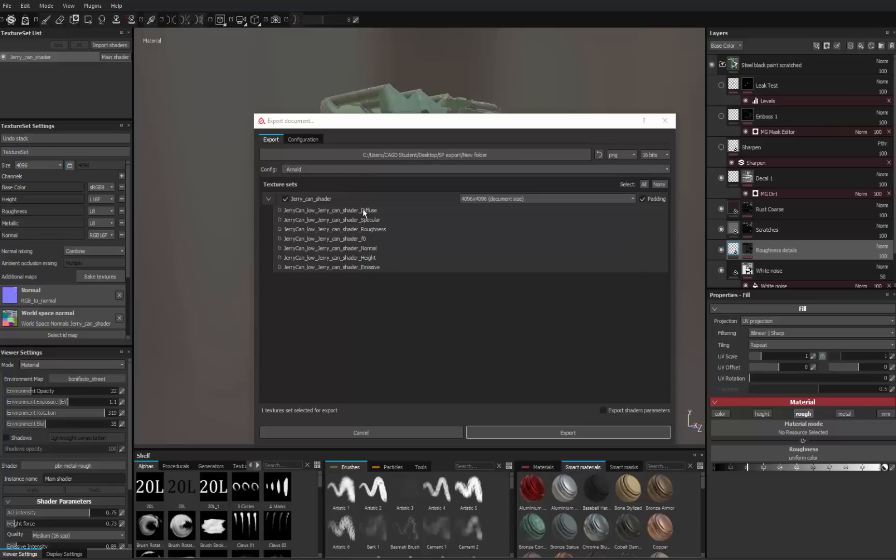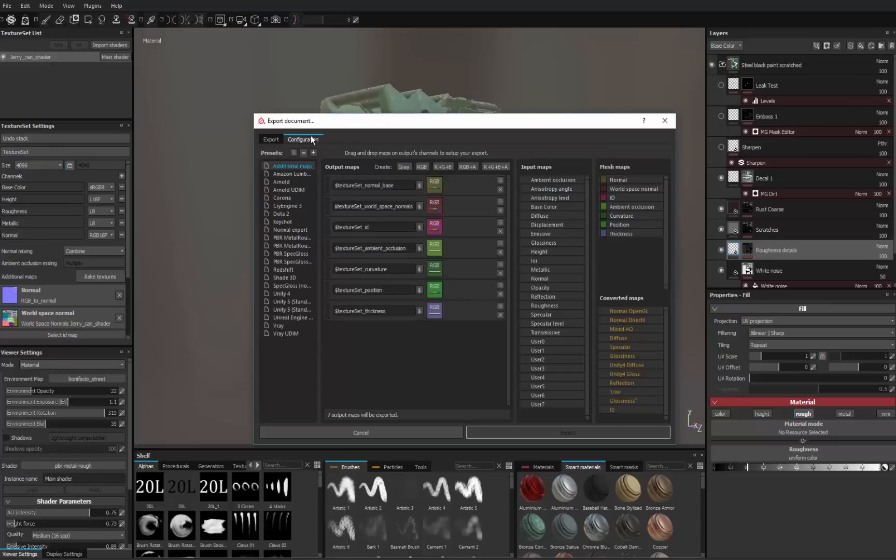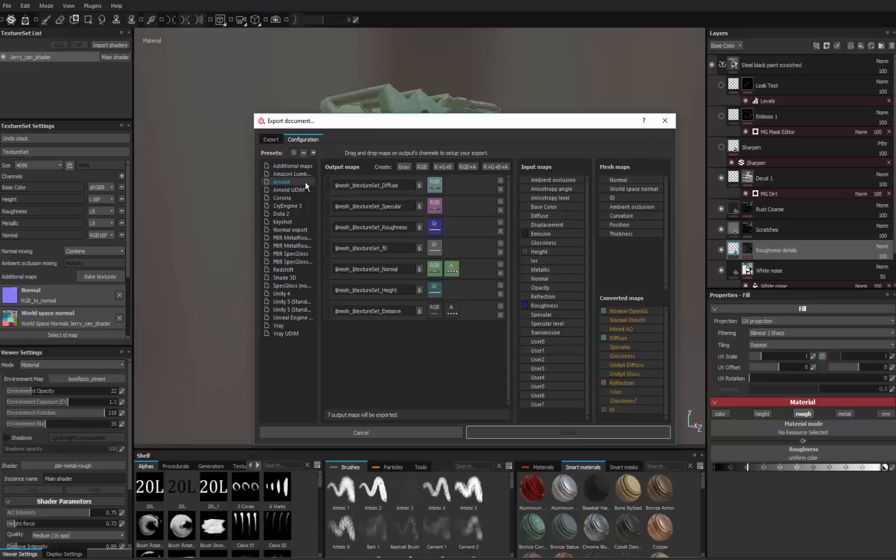So how do you configure an already predefined preset? What you do is you go up to Configuration up here at the top, that top tab. In here you can see all the same parameters that we had in that drop down menu in the tab before. We'll just go to Arnold and you can see this is where all these maps are created.